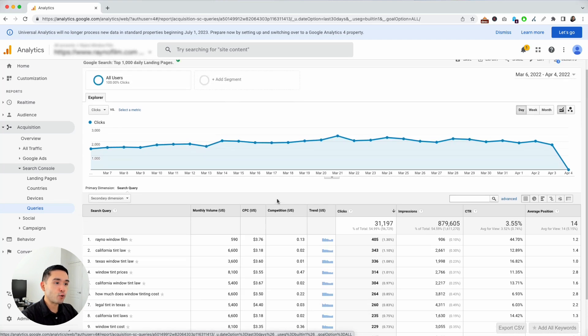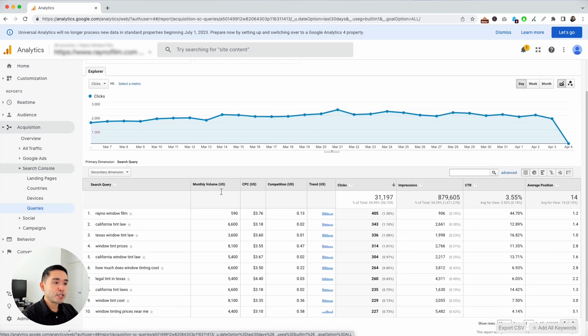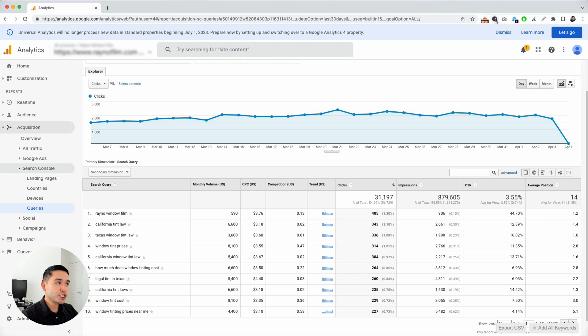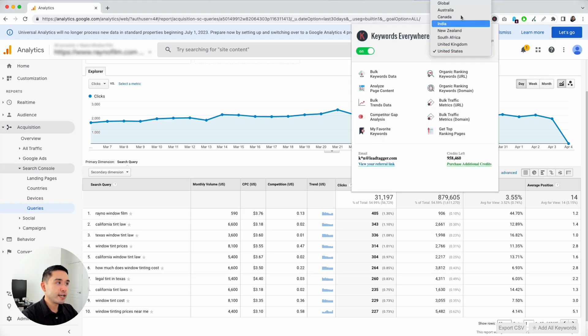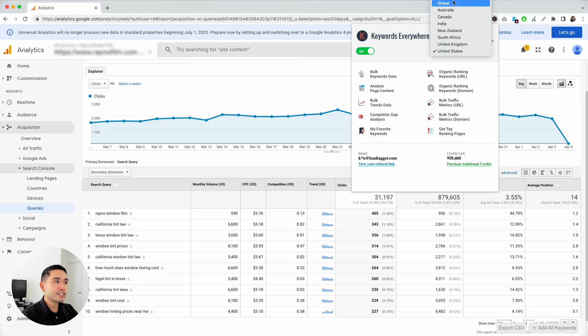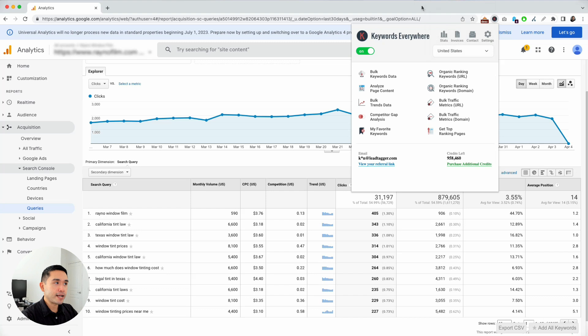Right now I do have data from the US as you see here. But depending on where you are, you can change the country. If you click on the extension, you can select any country you see here, and you can even select global as well to get data from a global perspective.